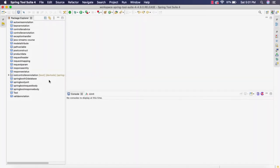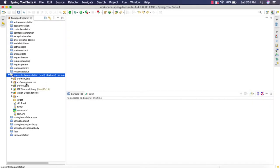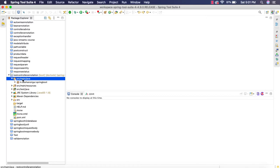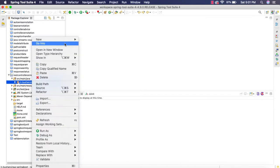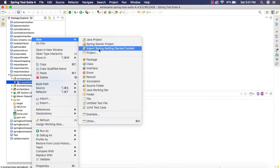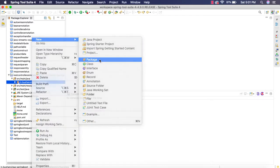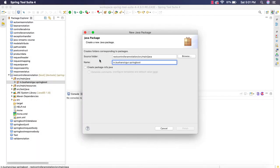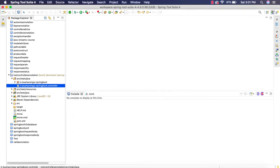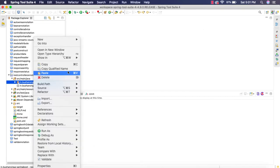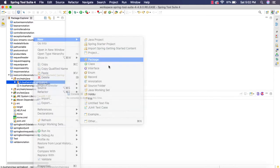I have already created a Spring Boot project rest controller annotation. If you expand this, inside this, let's quickly create a package. Let's create the controller package and also I am going to create an entity package.